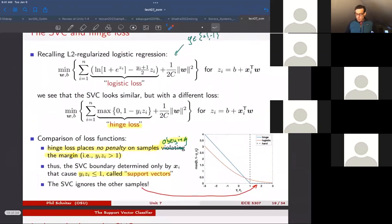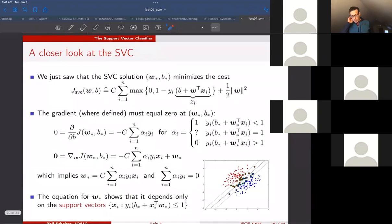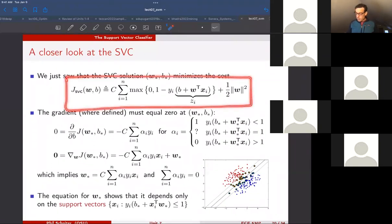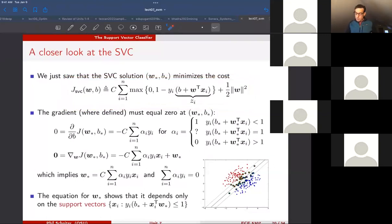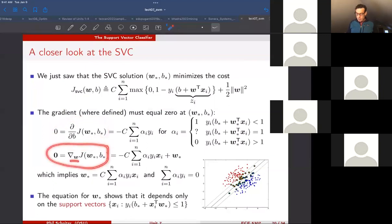Today we're going to go a little deeper and eventually come up with a big improvement to this method. Let's take a closer look at the solution — the optimal b and w — for the SVC cost function. In unconstrained optimization we set the derivative to zero. If I look at the optimal parameters, the gradient with respect to b should be zero, and similarly the gradient with respect to w should be the zero vector. The complication is the hinge loss term because of the maximization.